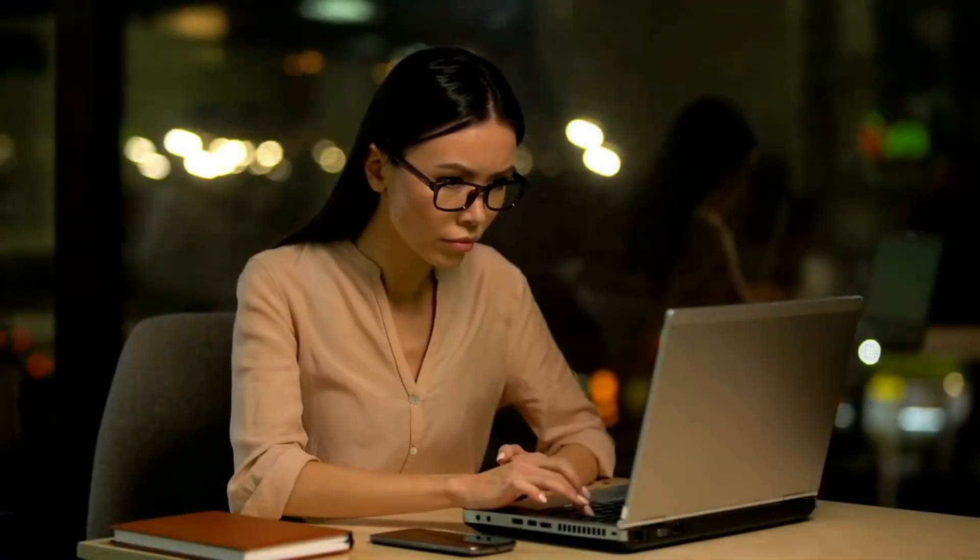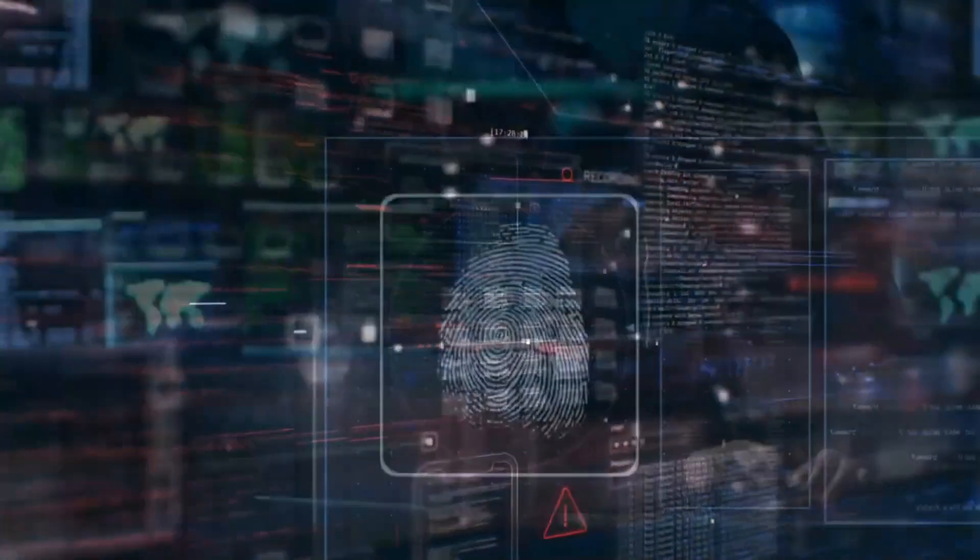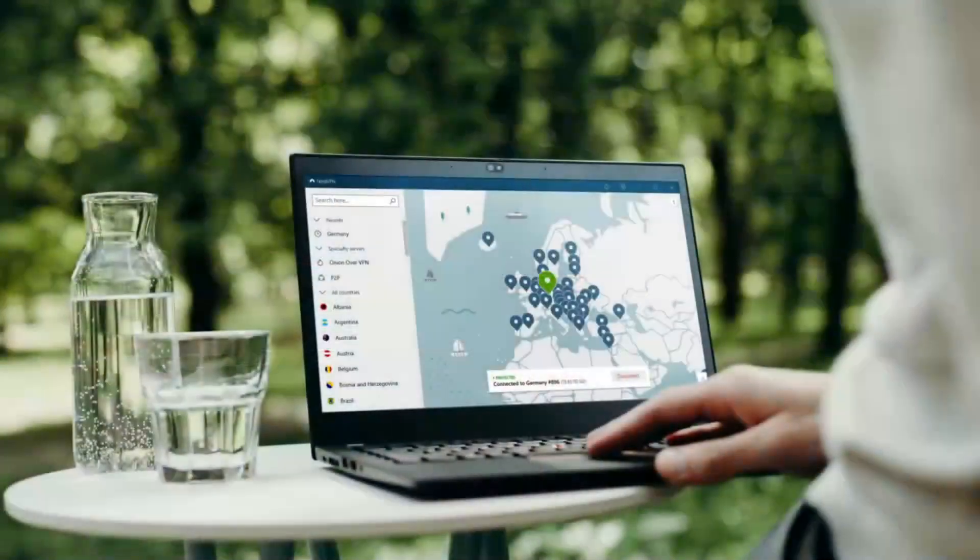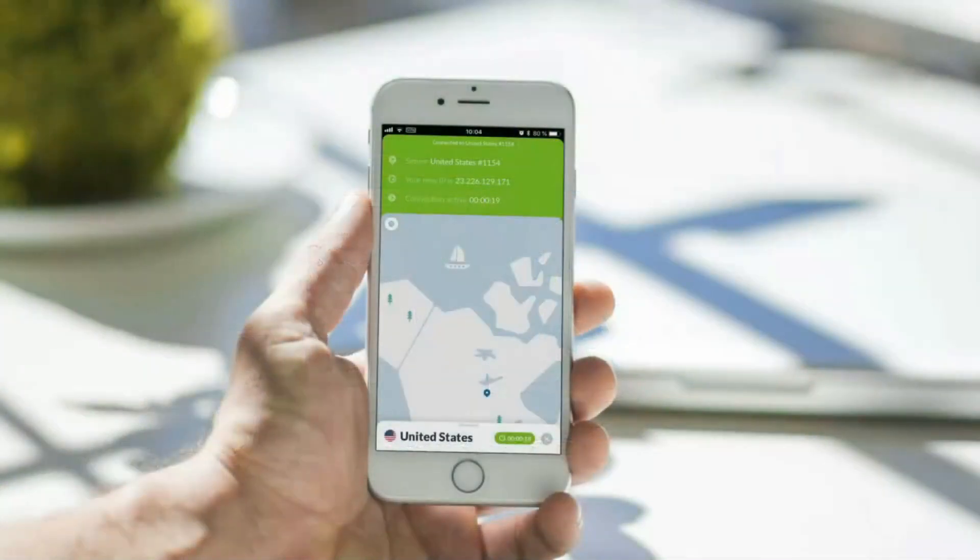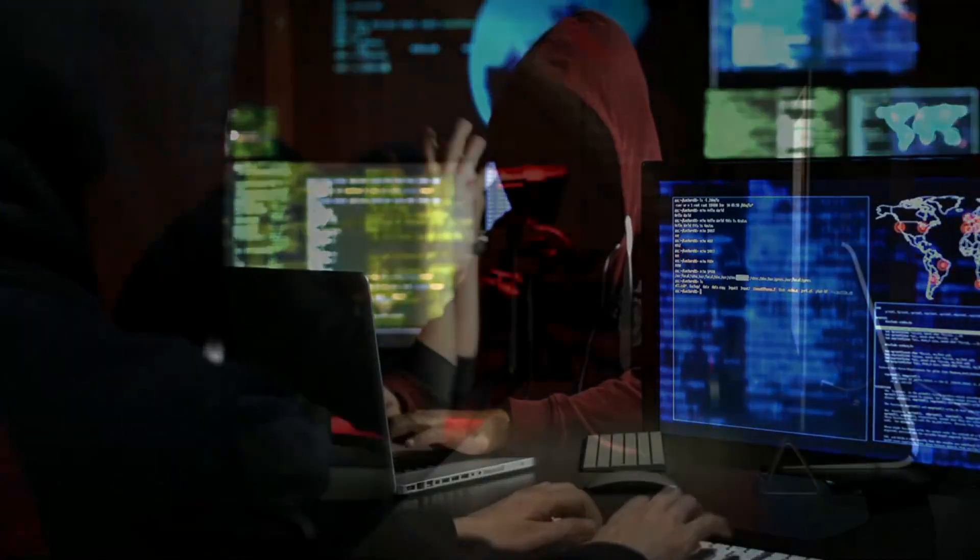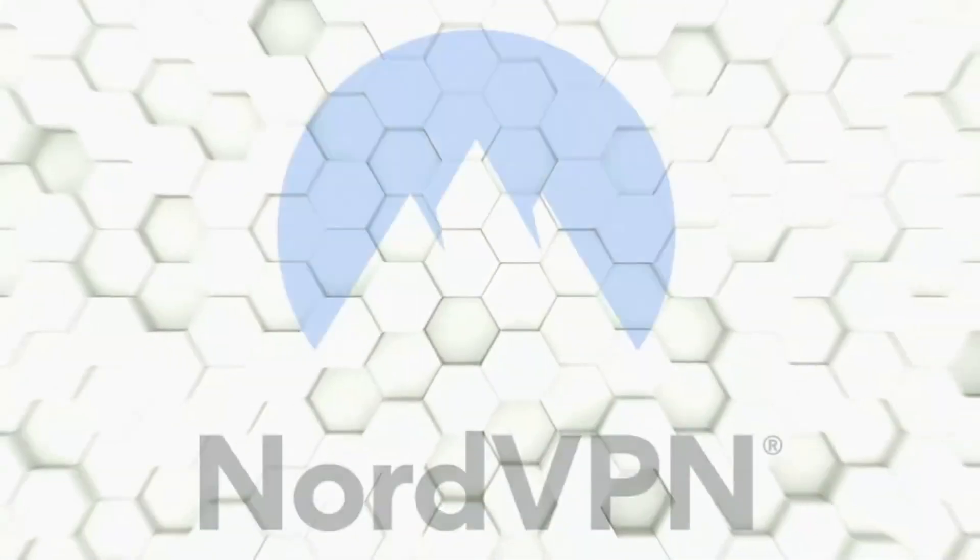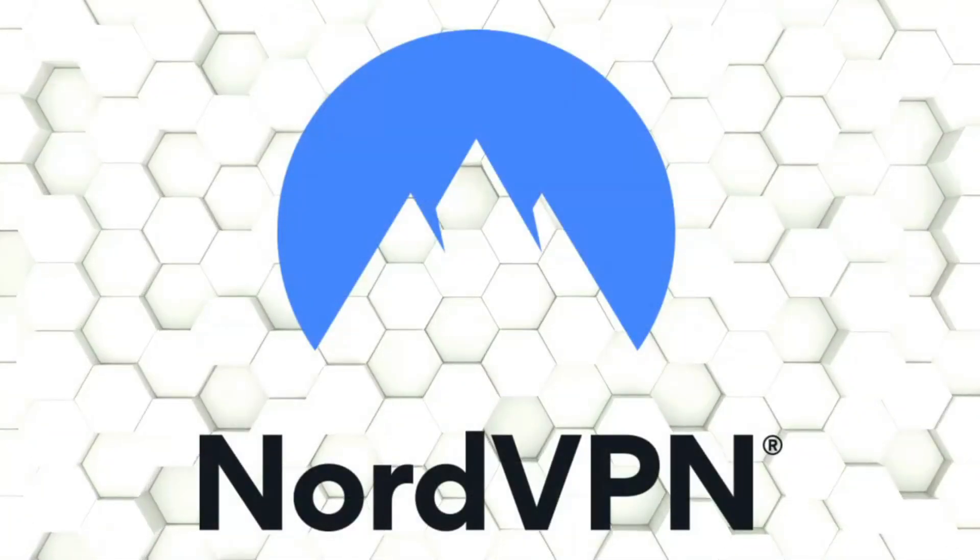Right now, big tech is collecting data on everything you do online and building a profile on you for financial gain, and you don't see a penny of it. Take back your privacy and take back control over your connected life by using a reliable VPN. Unsecure websites and public Wi-Fi are the easiest ways hackers can wreak havoc in your lives.